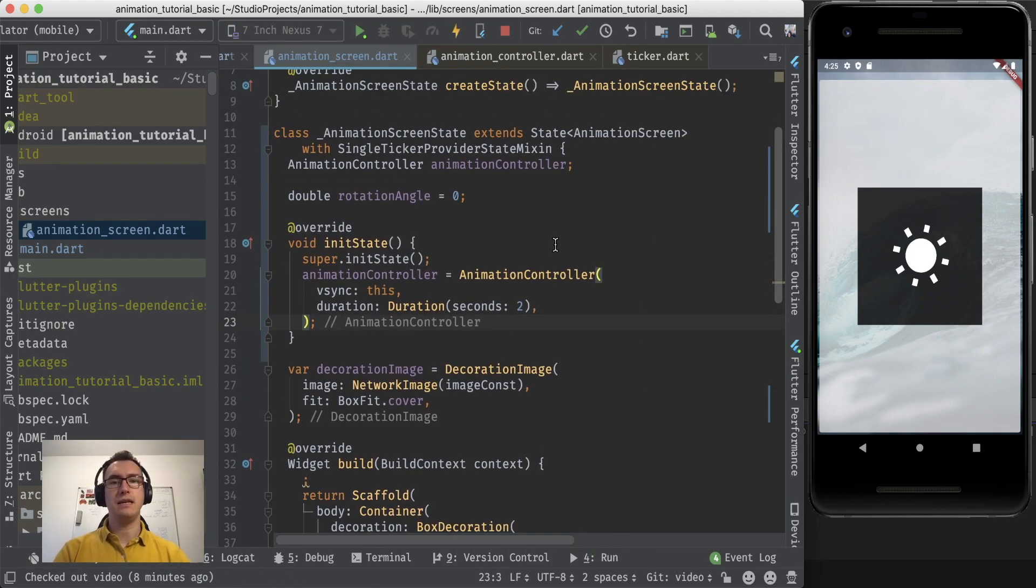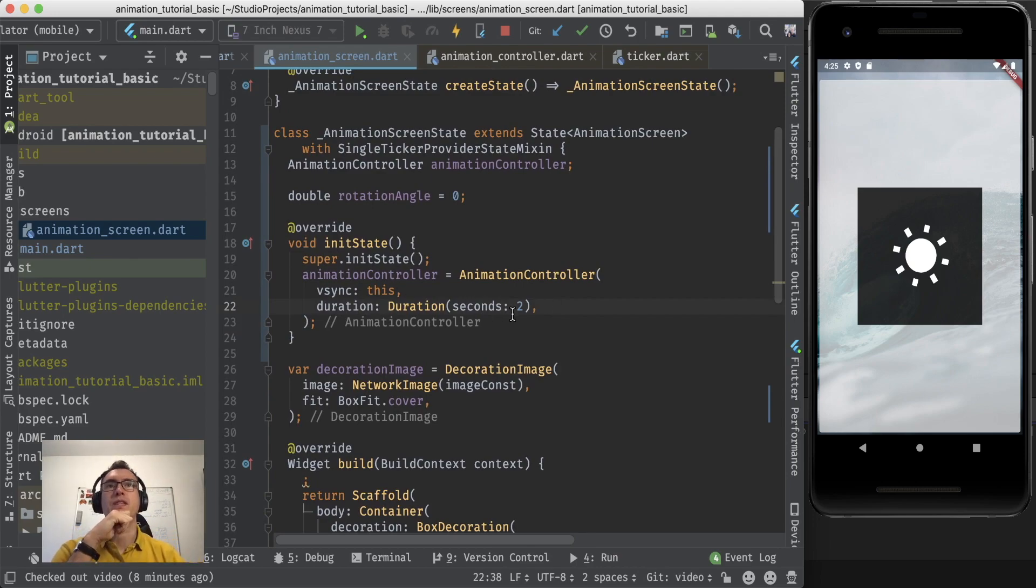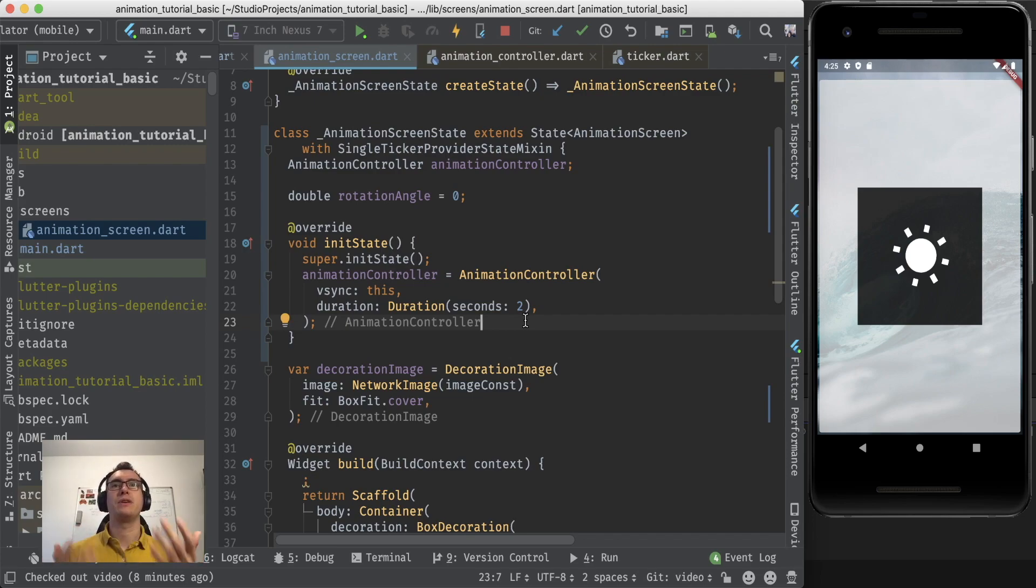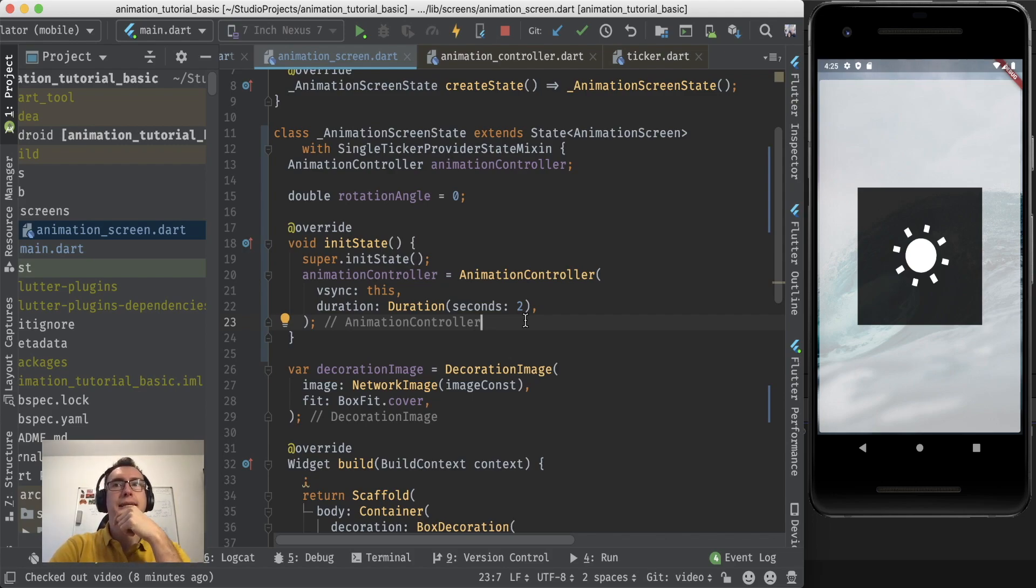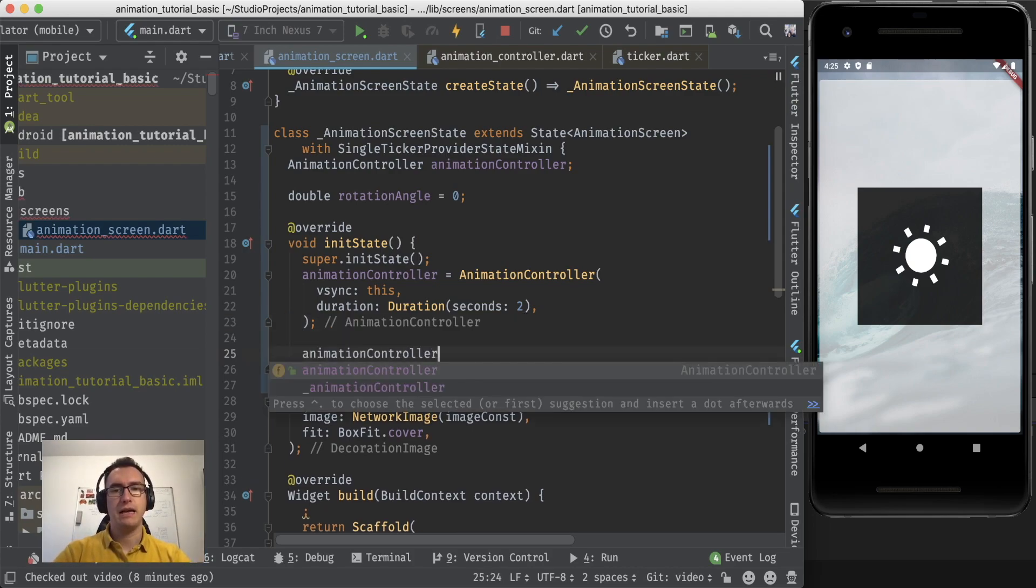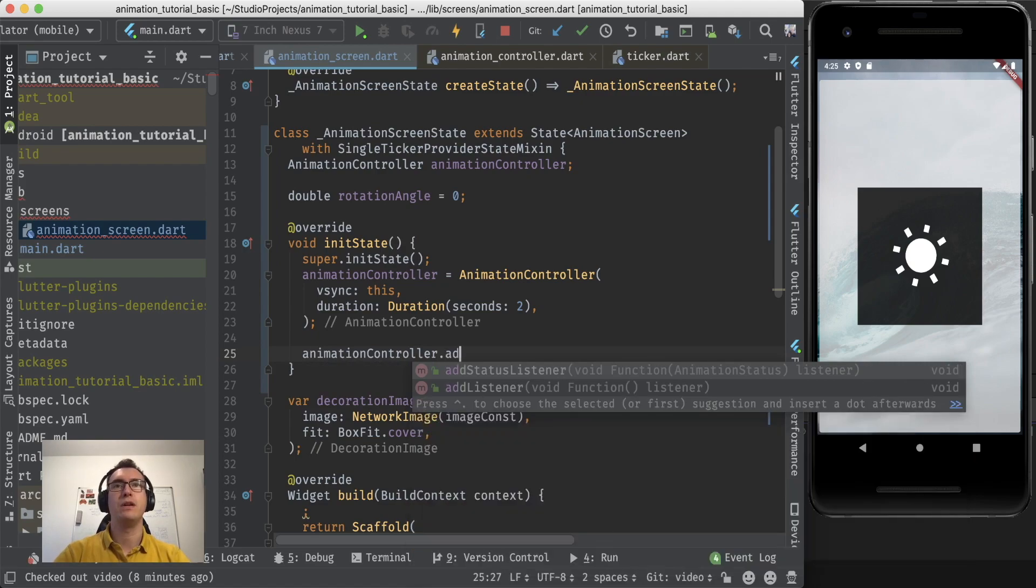You can see now we have here the duration two seconds. Alright. So that value between zero and one will now be triggered in two seconds. Okay. But now we have that inside here but we still didn't see the value.